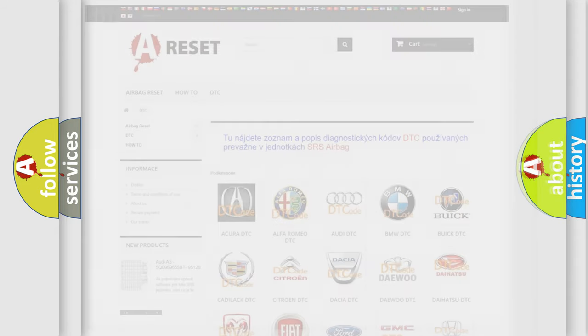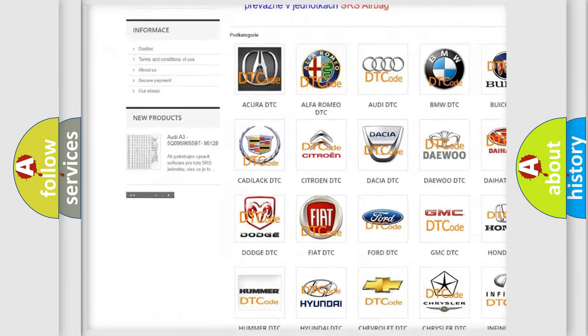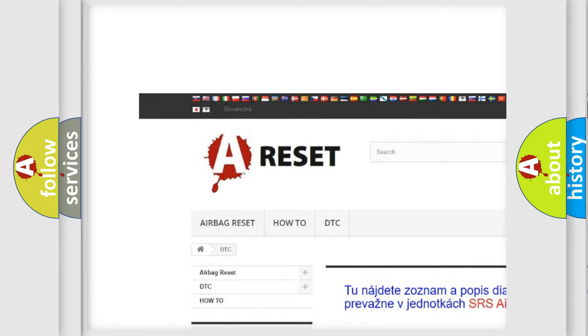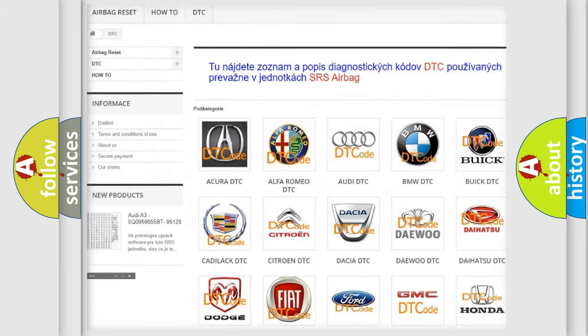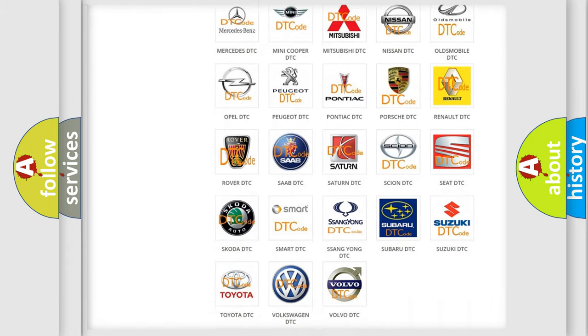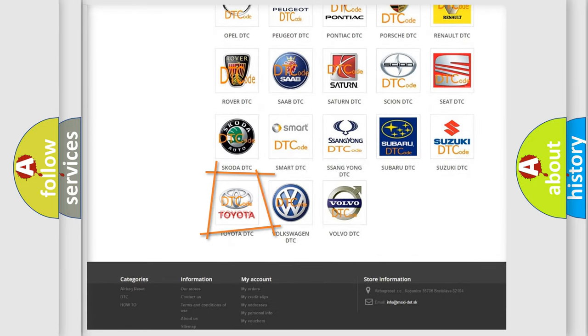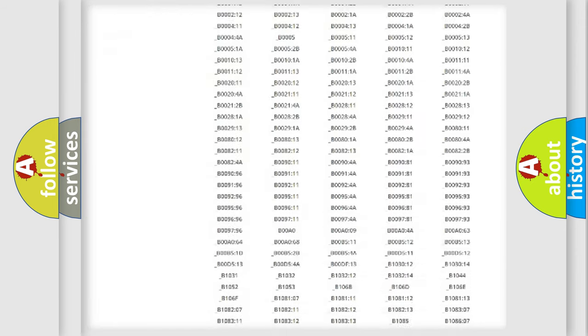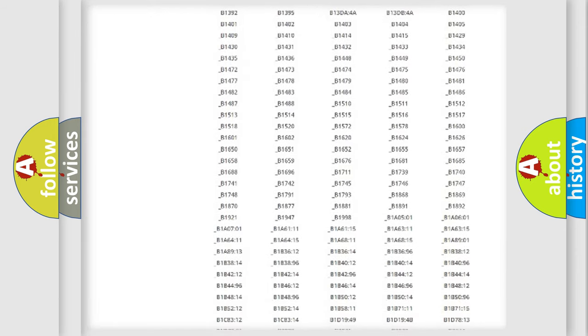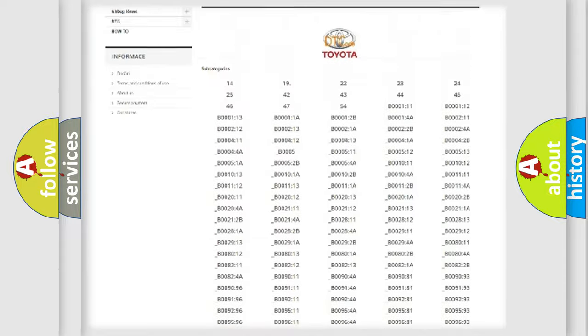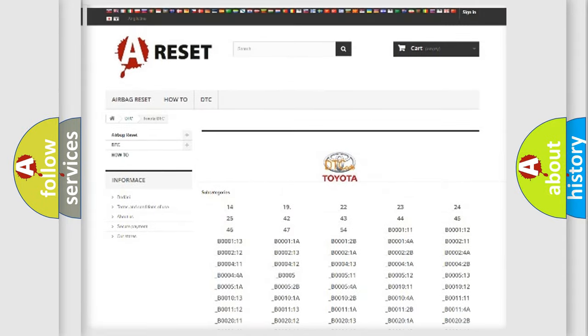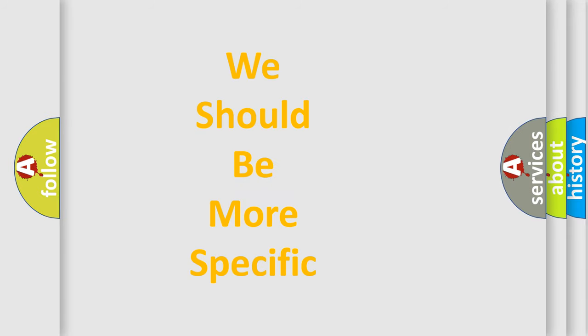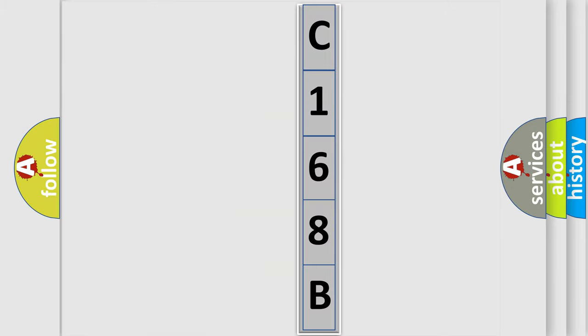Our website airbagreset.sk produces useful videos for you. You do not have to go through the OBD2 protocol anymore to know how to troubleshoot any car breakdown. You will find all the diagnostic codes that can be diagnosed in Toyota vehicles, and many other useful things. The following demonstration will help you look into the world of software for car control units.